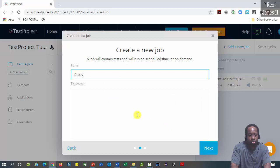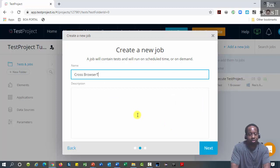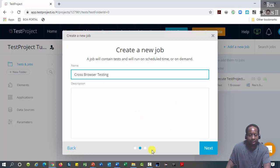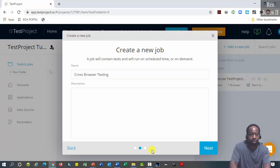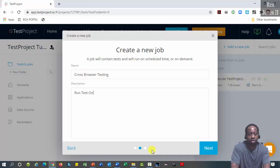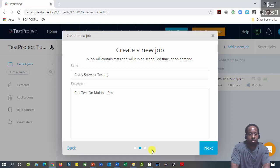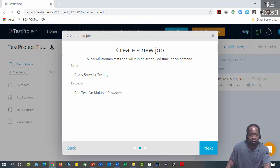The name is cross browser testing and description is run test on multiple browsers. Then click next.